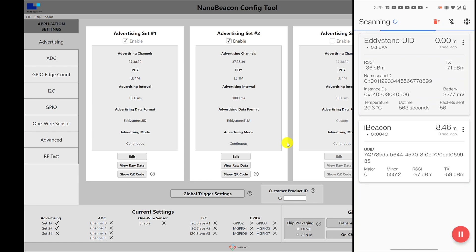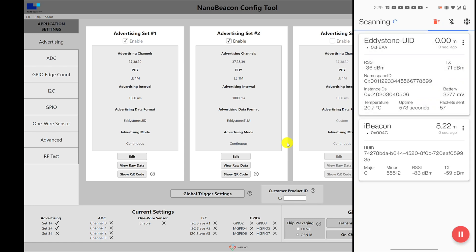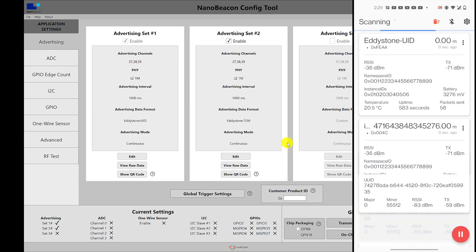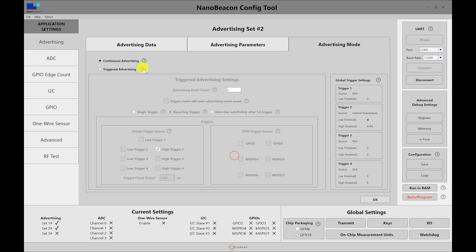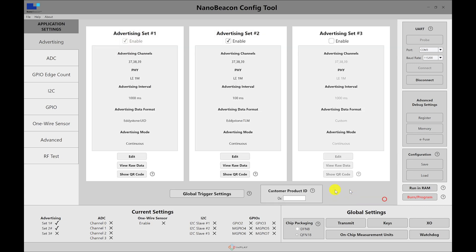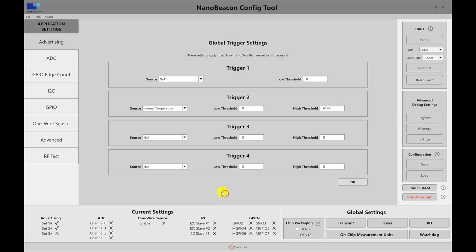So that's it for this video. In a future video we'll cover in more detail the triggered advertising. So in this video we covered the continuous for both the TLM and the UID. In a future video we'll cover more about the triggered advertising. We'll go through the different options that you have, as well as the global trigger settings that are applied to all the advertising sets.